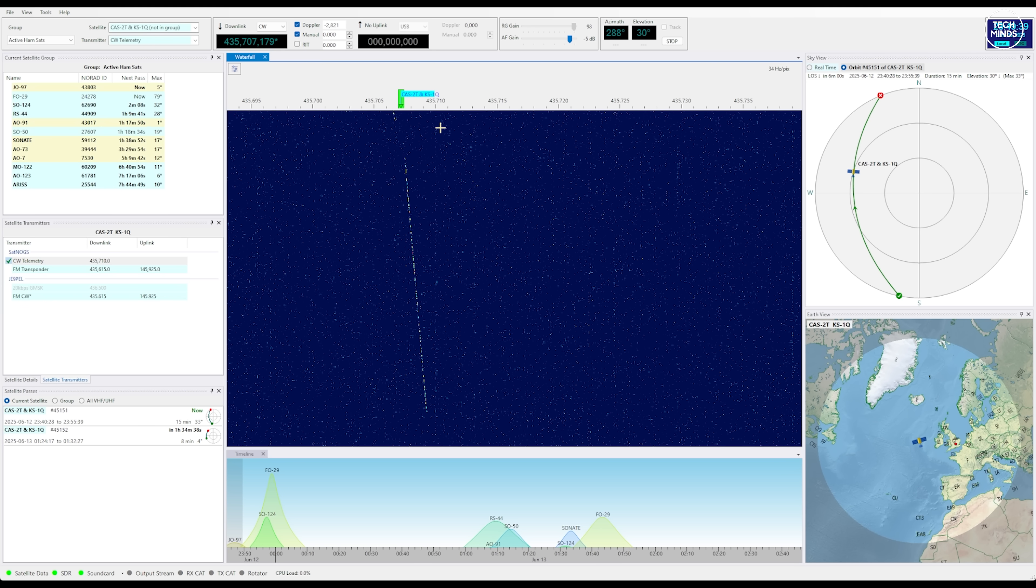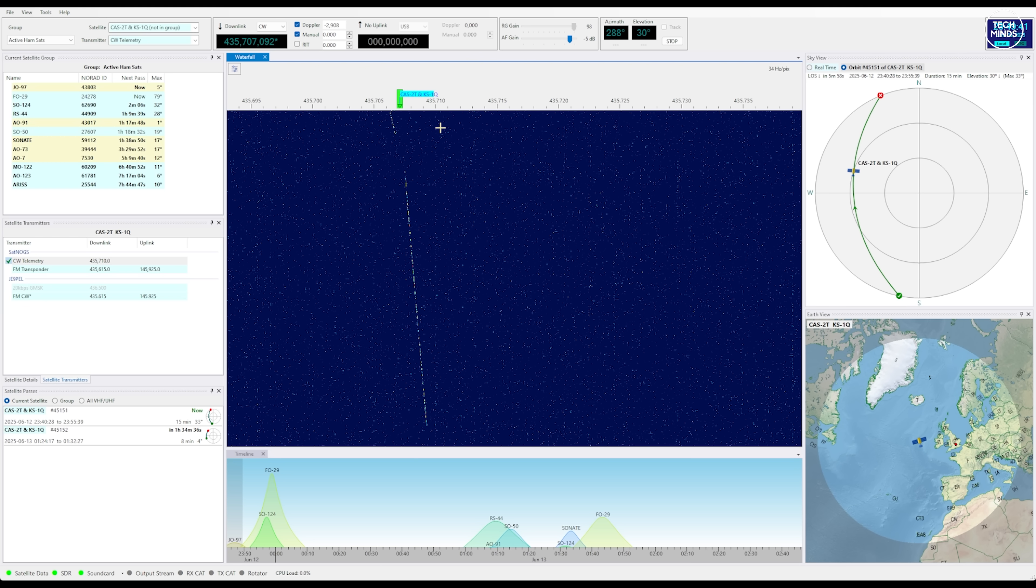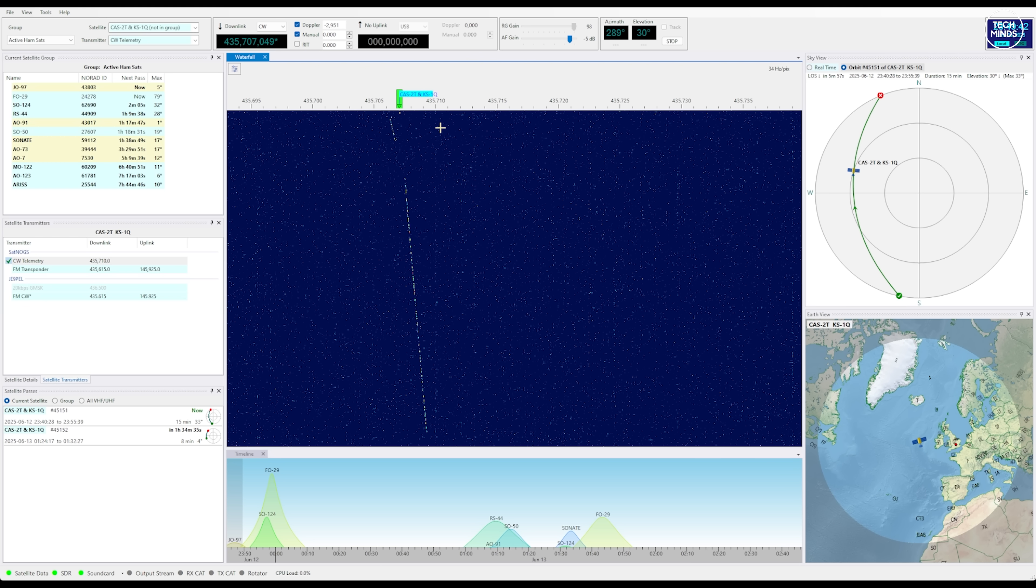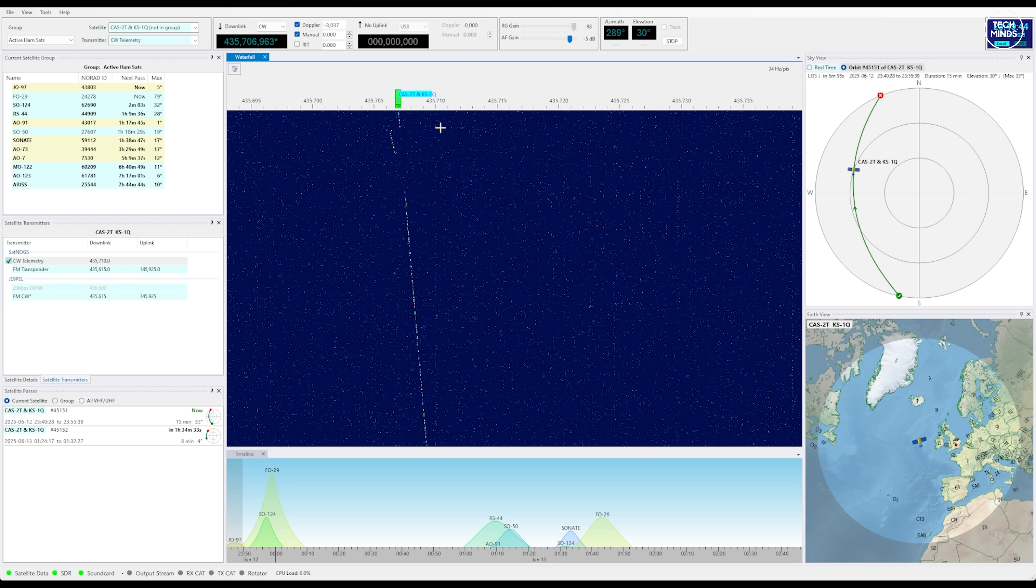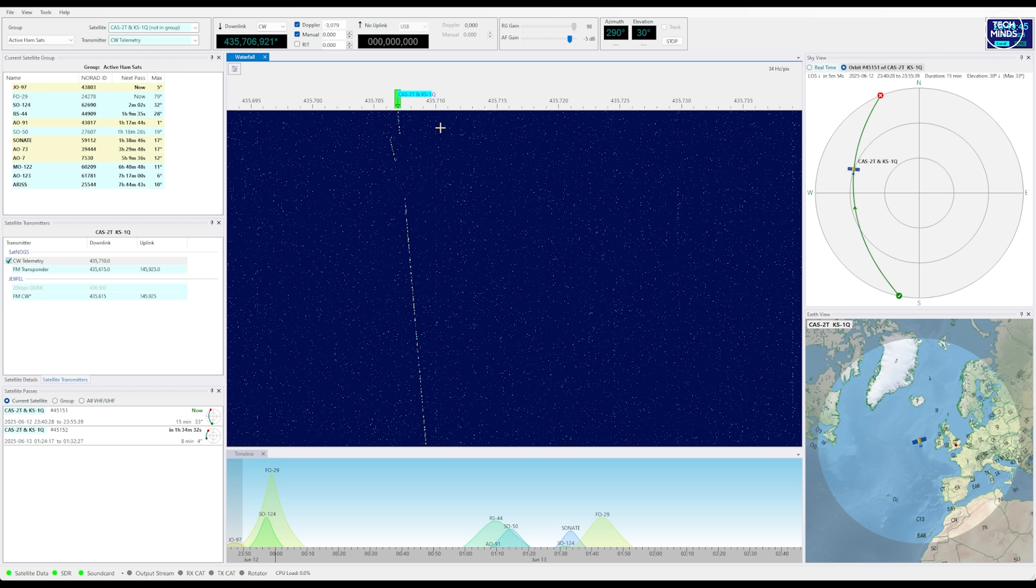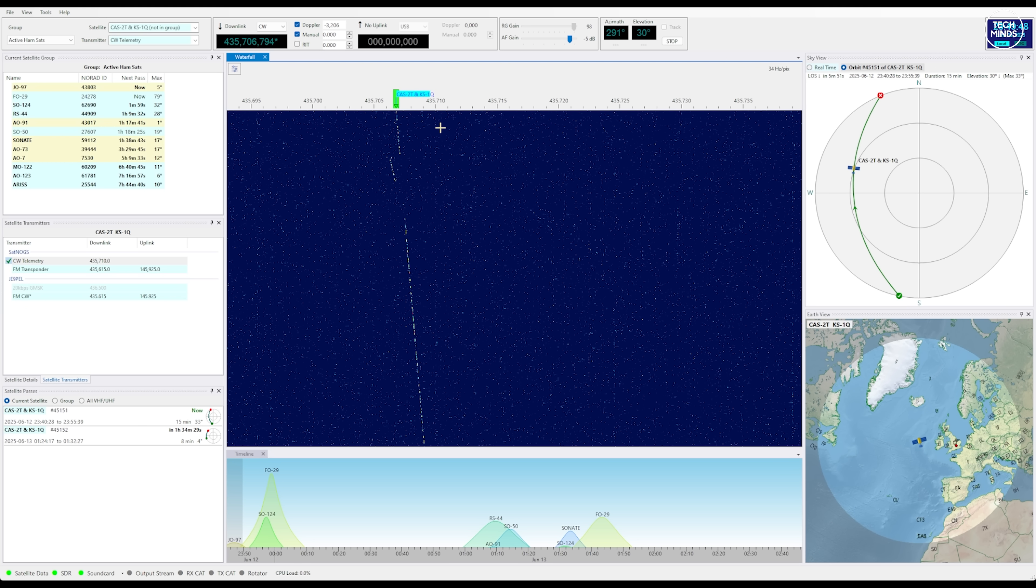Let's lastly take a listen to a couple of hamsats that I captured. The first example here is the FM repeater located on the ISS and we will be listening to the downlink frequency.